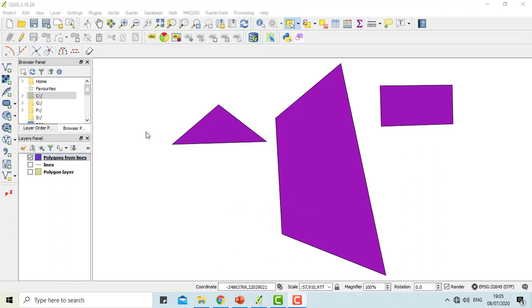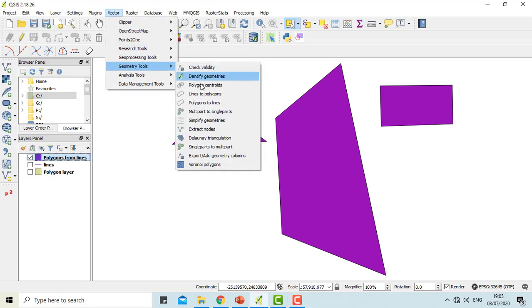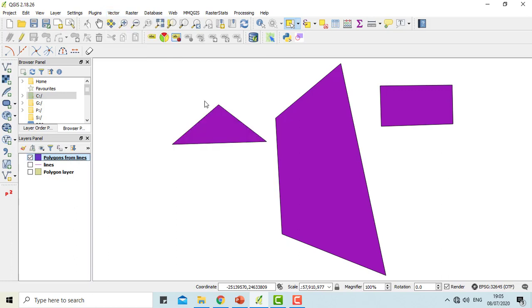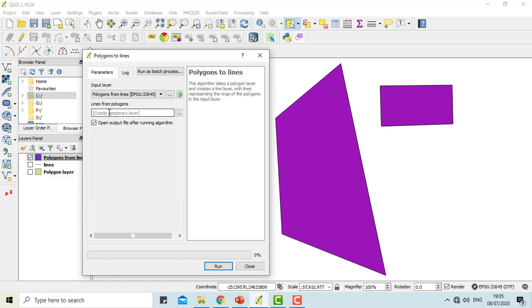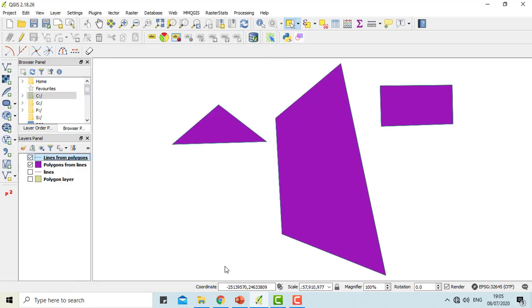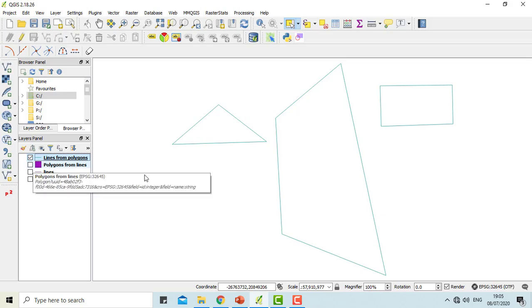Now I'll use the same polygon for the polygon to line function. For this, let's go to vector again, geometry tools, polygon to lines. I'll select polygons from line option and create a temporary file and run. Here is the line out of the polygon that we prepared earlier.